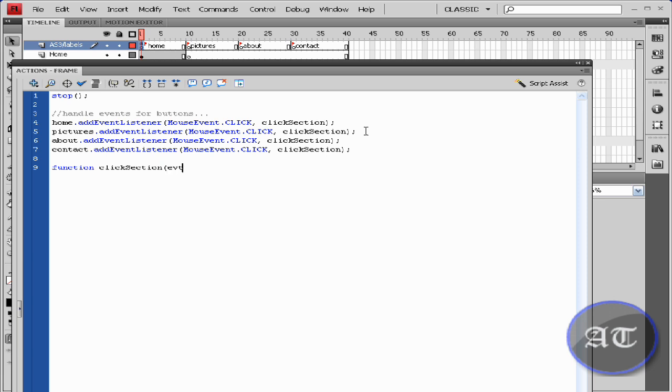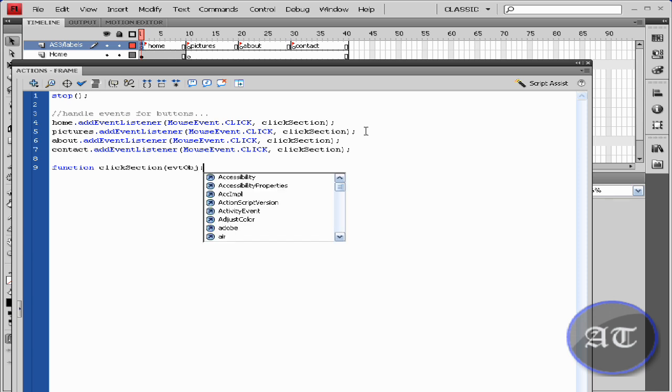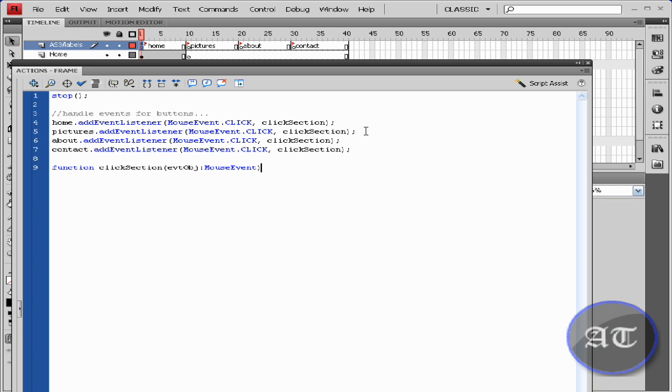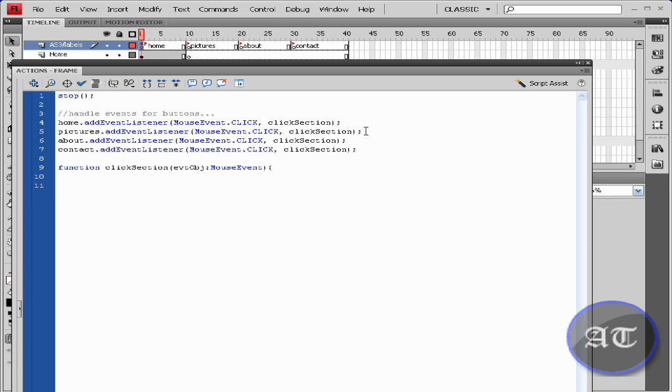evt colon obj—event object colon MouseEvent. Close parenthesis, open curly bracket, open and close curly bracket.